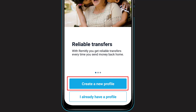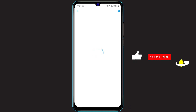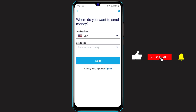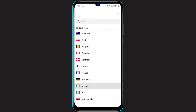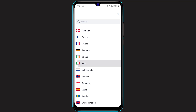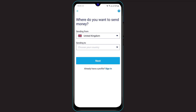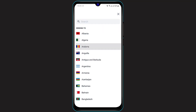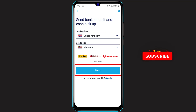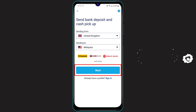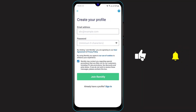Click on the blue button which says 'Create a new profile.' Once you click on it, another menu will open up — this may take some time depending on your internet connection. You will see an option asking where you want to send your money. Select the country you are sending from, then select the country you want to send to. Once you've selected both countries, click 'Next' at the bottom of the screen.